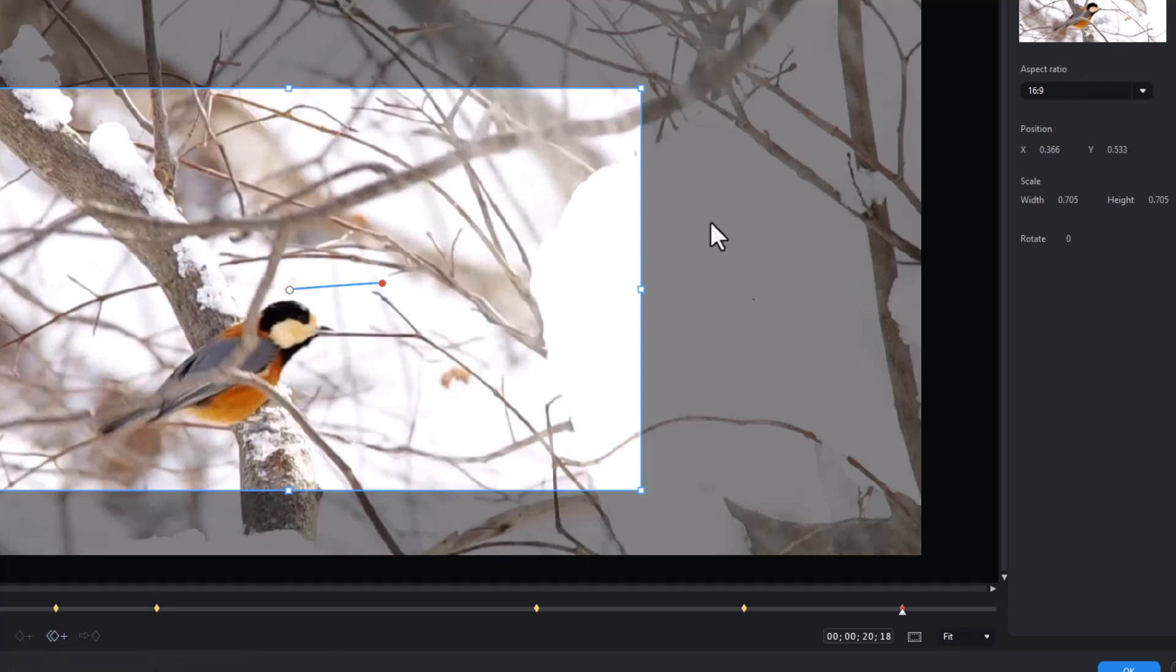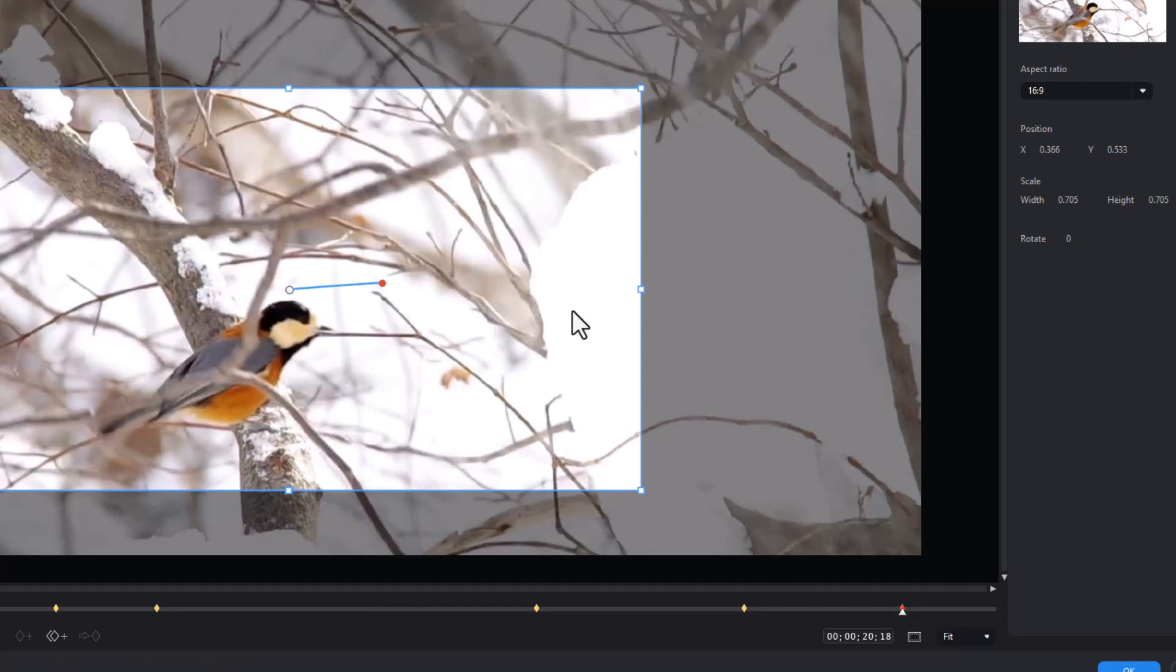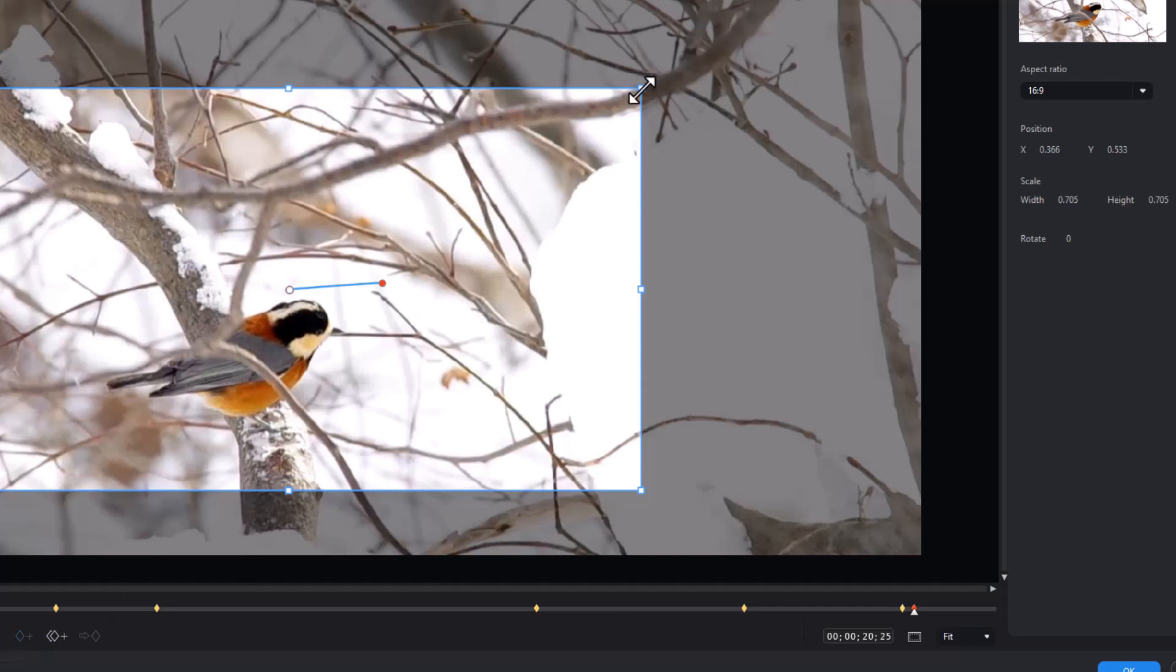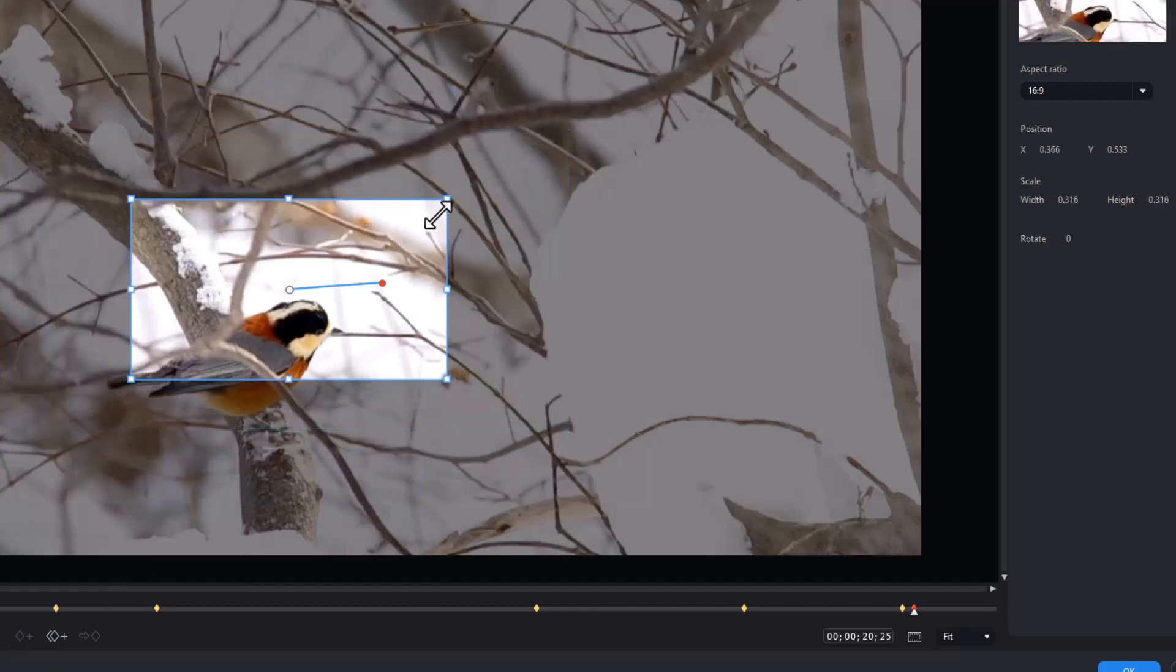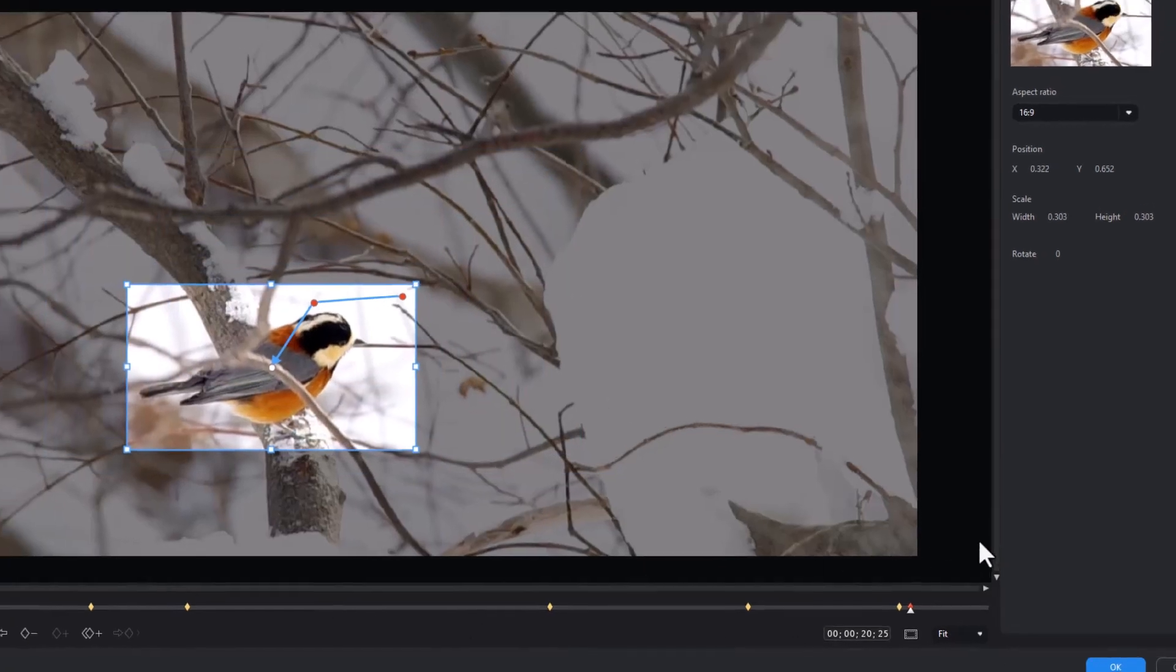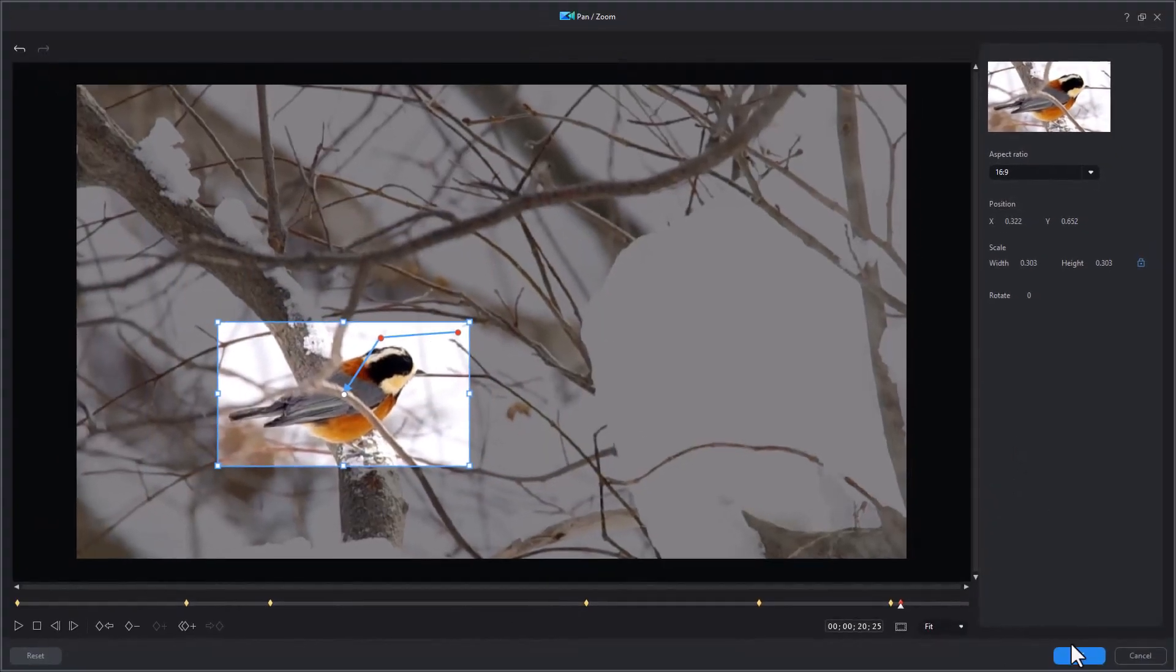And now when the bird is on the ground we're going to tighten it up. So I'll put these keyframes pretty close together and we'll set a new one and let's tighten it up right on our feathered friend here. Okay and that should do it. So I'm going to click on okay.